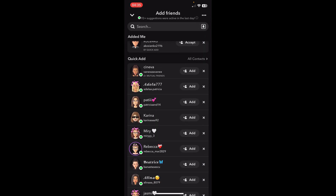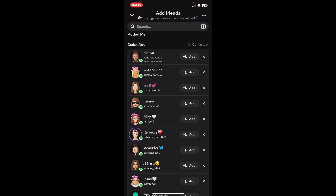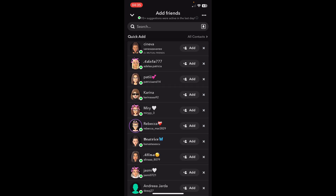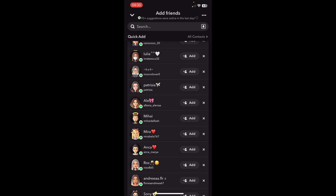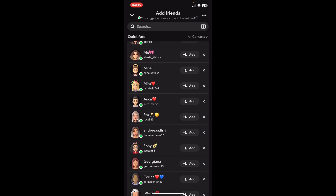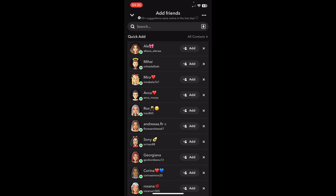Scroll down to Quick Add. As you can see on different accounts, you'll see that you have mutual friends, and you can see the number. Simply tap on Add, and basically that's it.